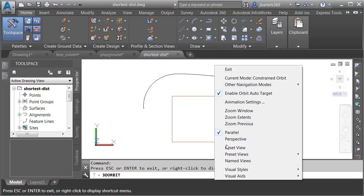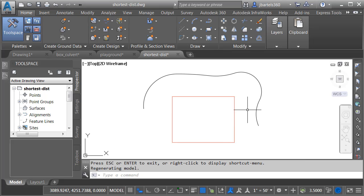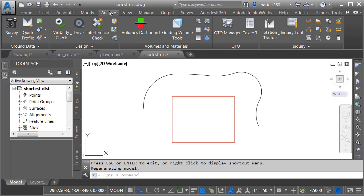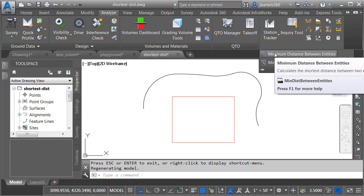I'll right-click and choose Reset View. Let's say I'd like to find the point at which these objects are closest together. I can do that very easily by going to the Analyze tab, and then I'll click to expand the Inquiry panel. From here, I'll choose Minimum Distance Between Entities.